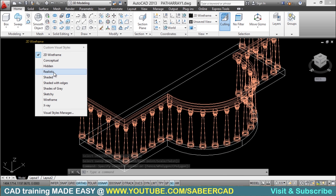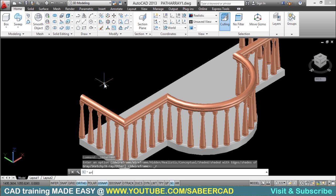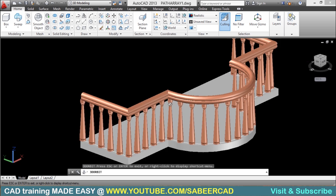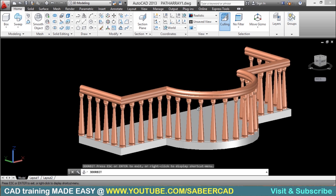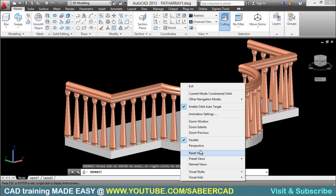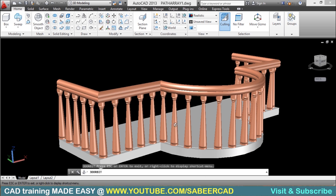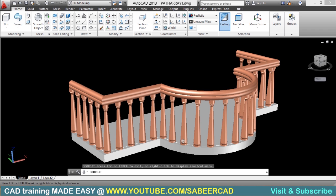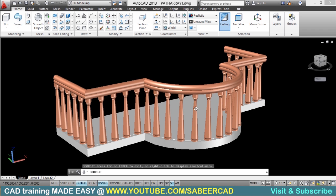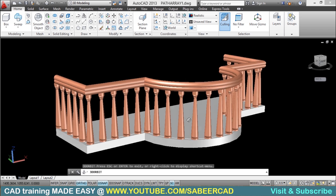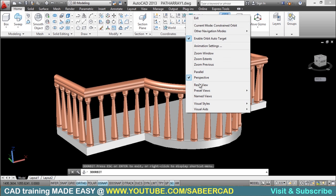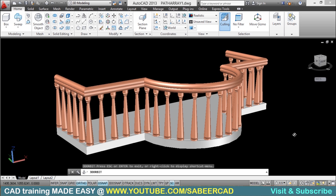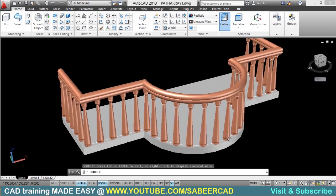Let me switch to realistic representation and orbit the model to see the completed balcony. This model looks like a realistic balcony. Path arrays give tremendous flexibility in creating multiple copies of an object along a path curve, which is nothing but a predefined path created by the user.